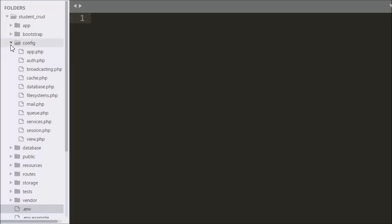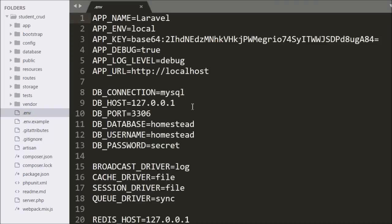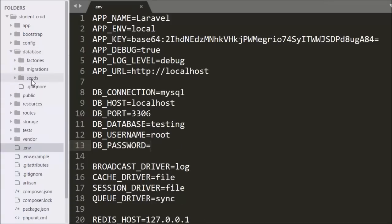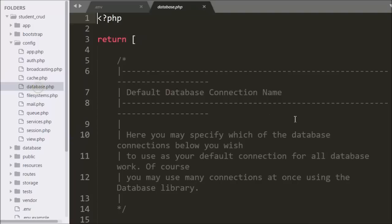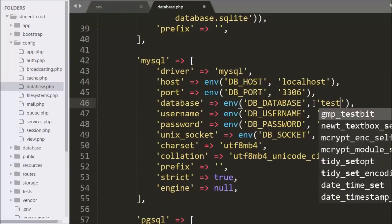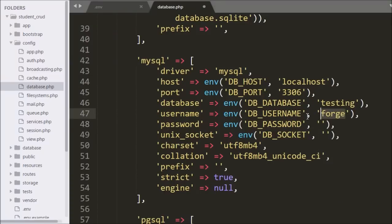We have already installed the Laravel framework. First we want to make a database connection, so we have opened the .env file. In this file we have defined database credentials like host name, database name, username, and password. After this we go to the config folder, open the database.php file, and define the database credentials there as well. This way we can make a database connection in Laravel.